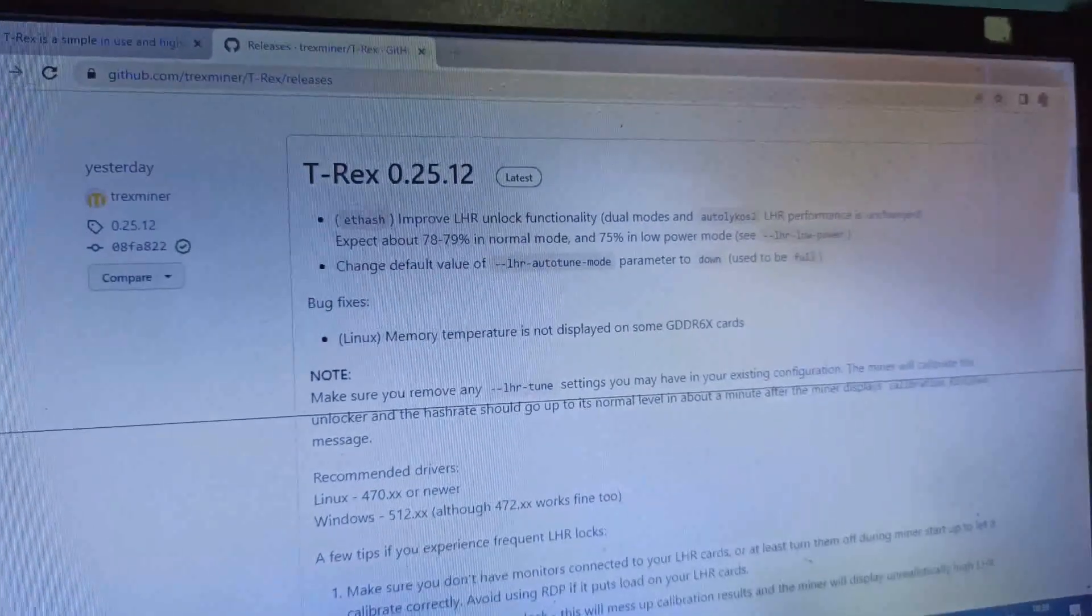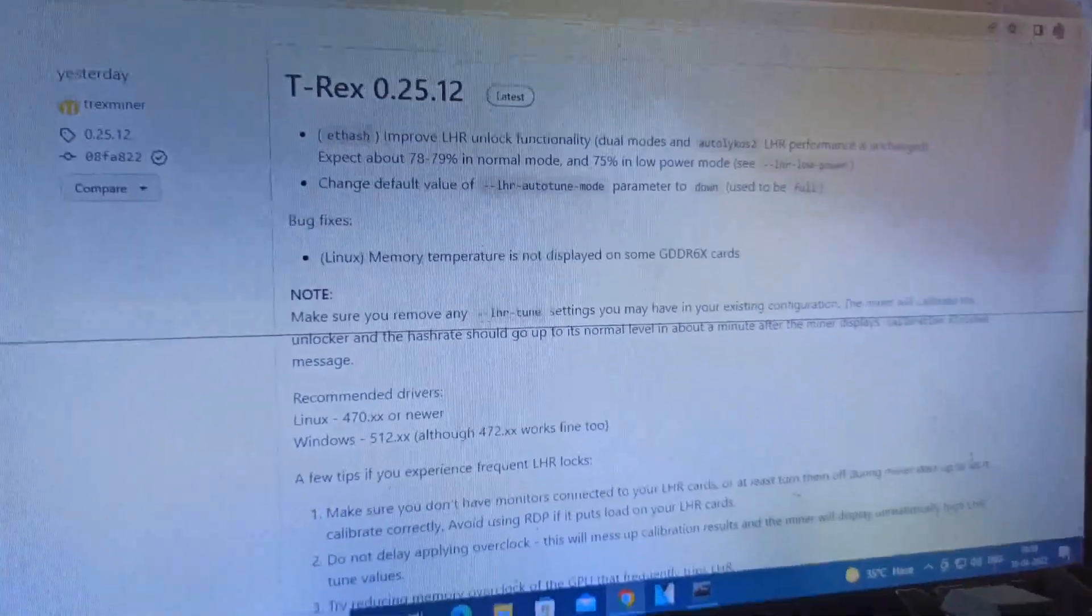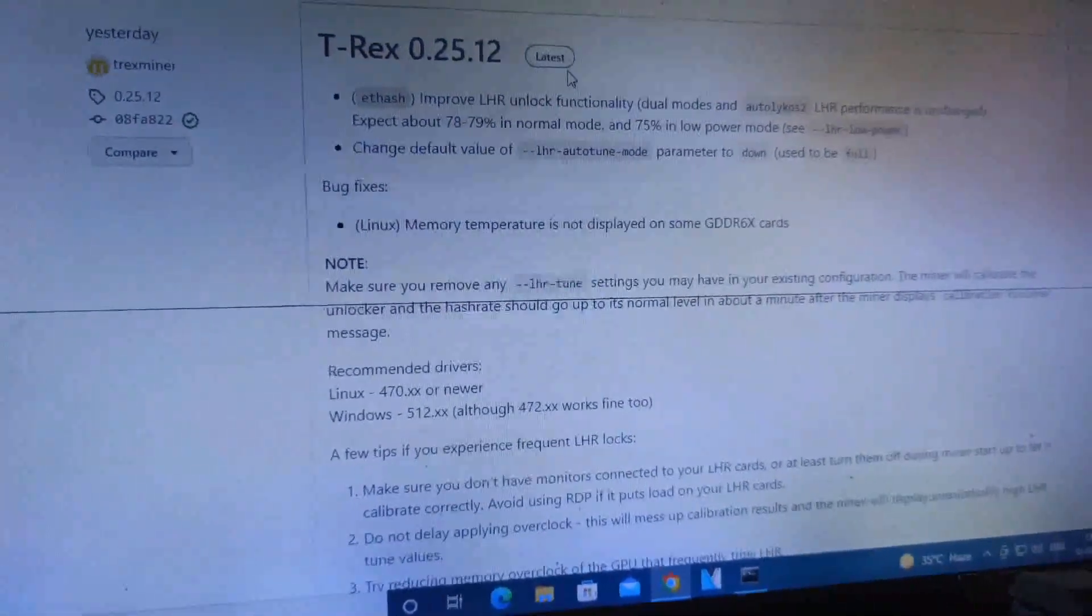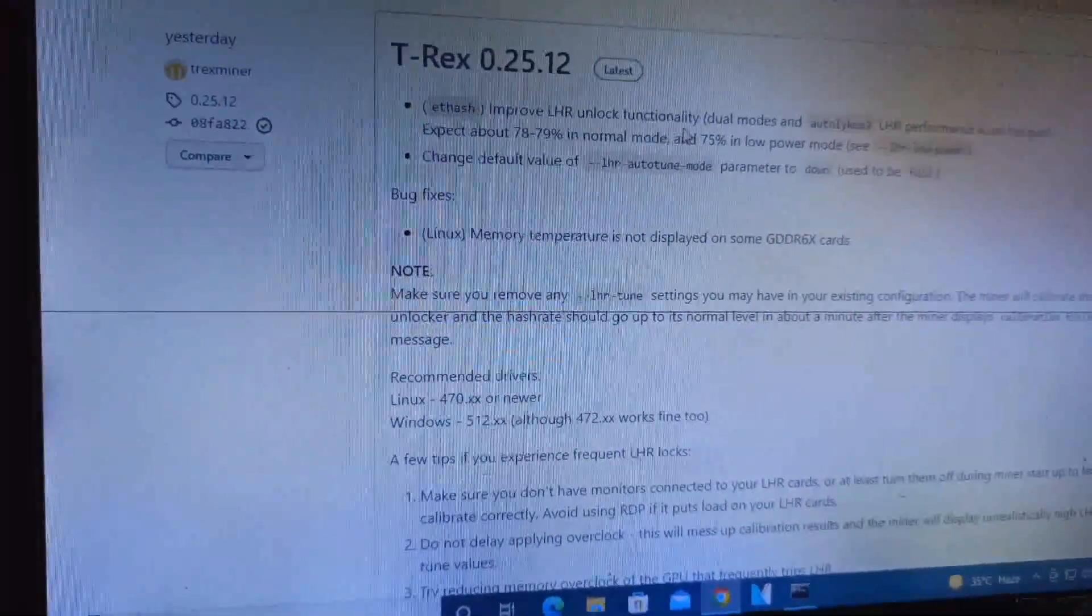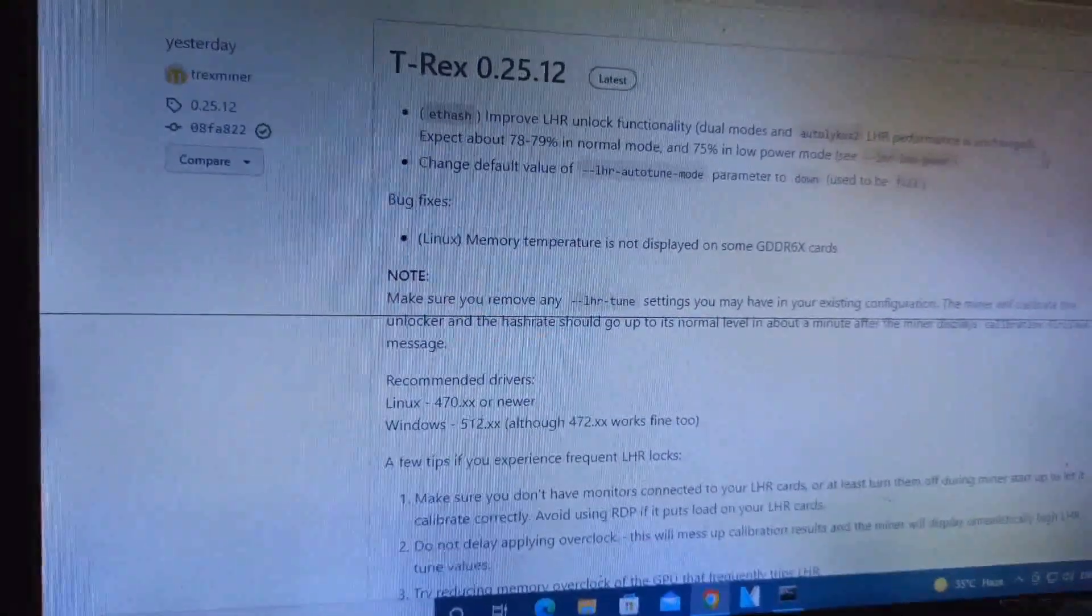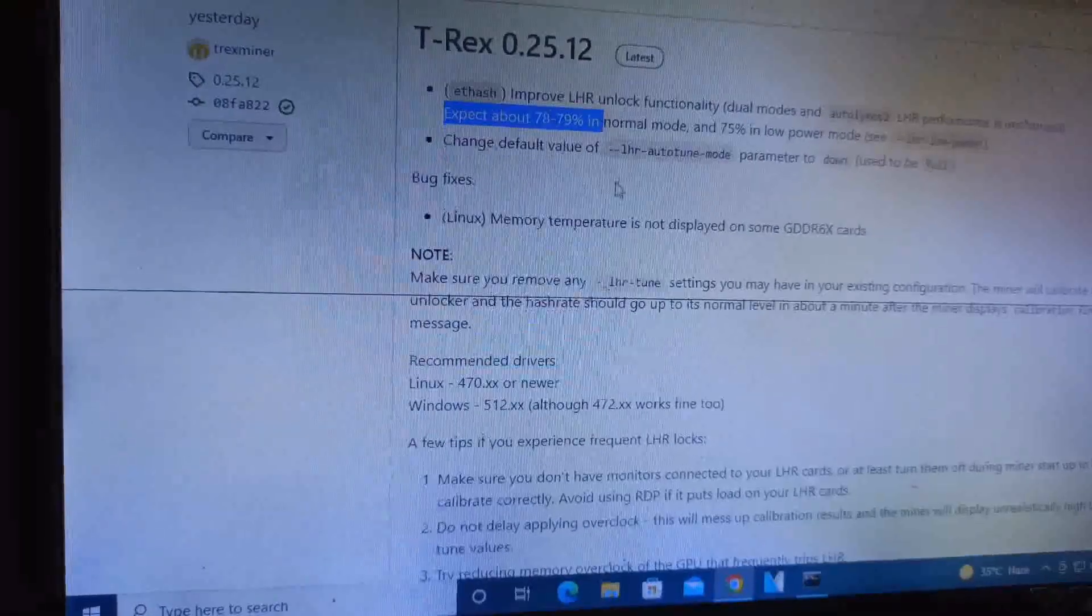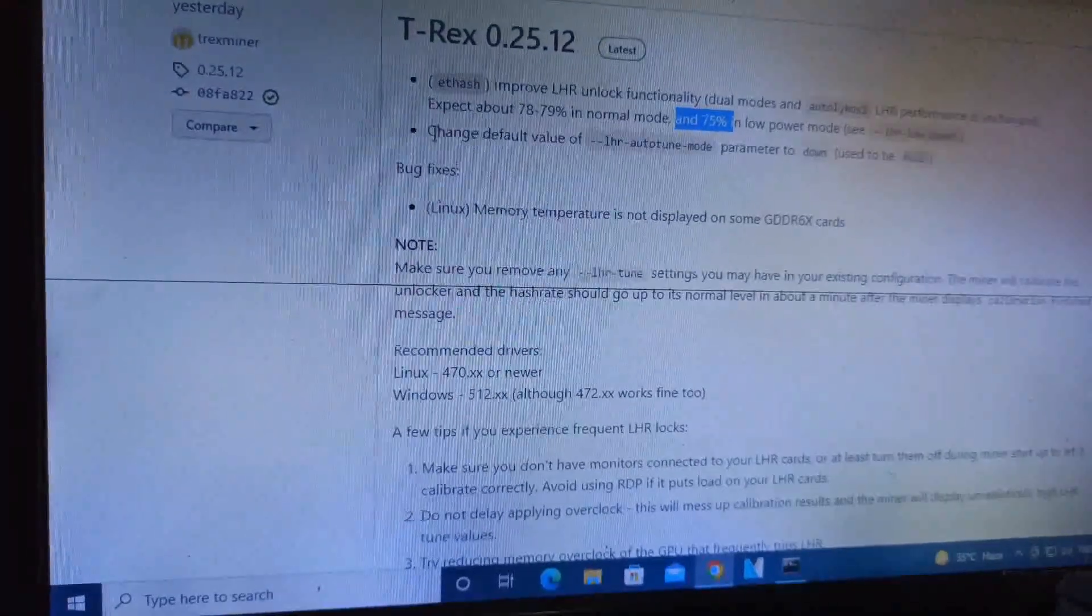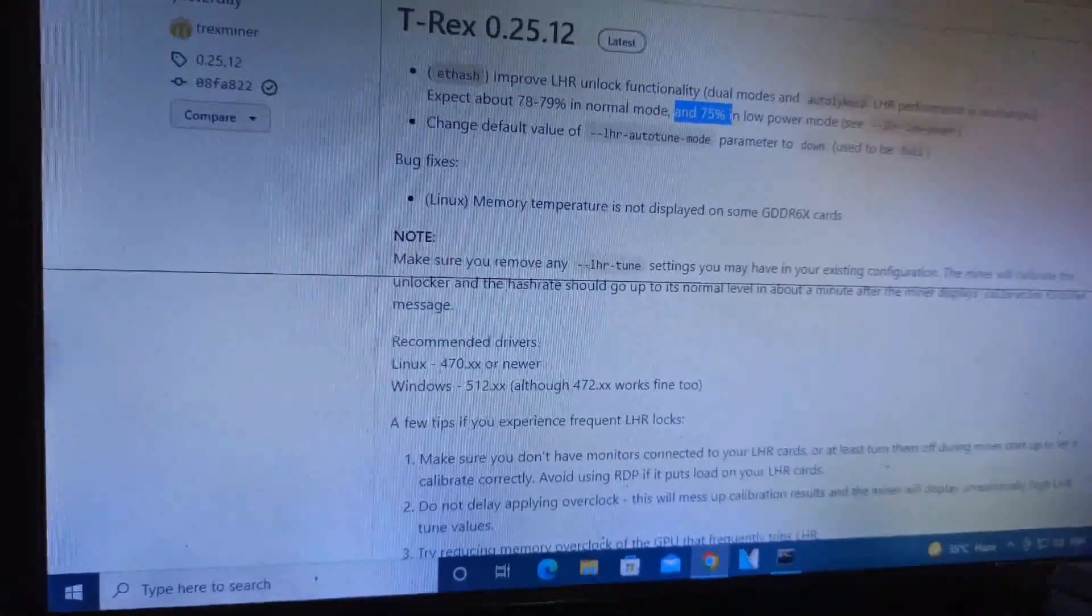On the GitHub page at github.com/trex-miner/t-rex/releases, you can see the new version listed. Improvements include LHR cards on ETHash in dual mode with auto tune. LHR performance is unchanged: normal mode expected 78-79%, low power mode 75%. Also changes to LHR tune mode for max performance on GDDR6X cards.